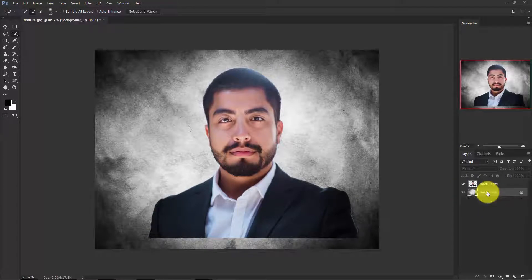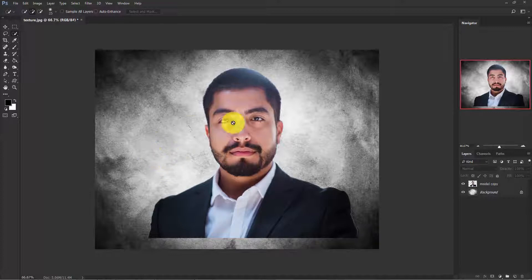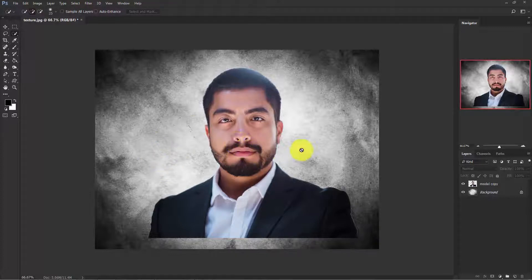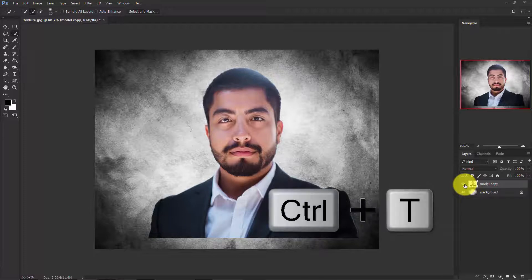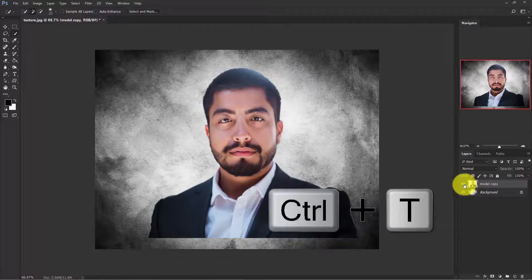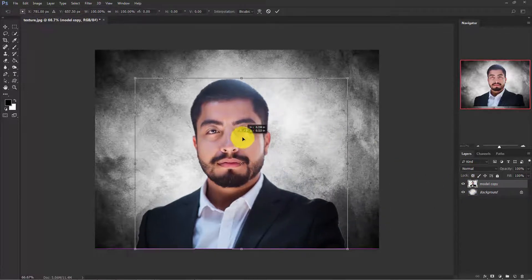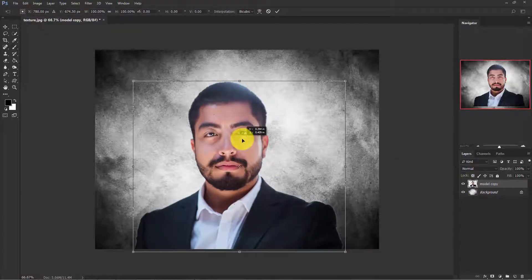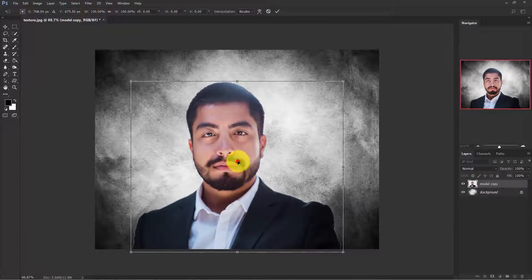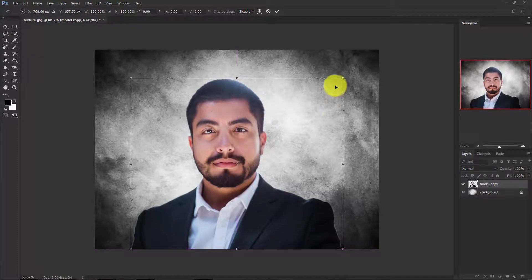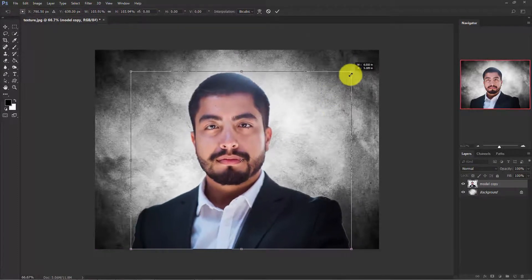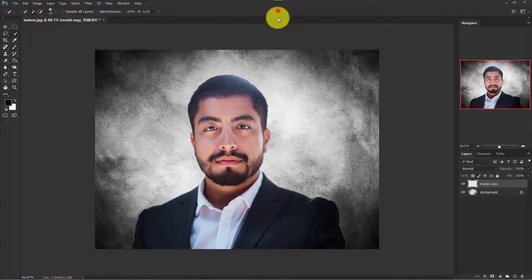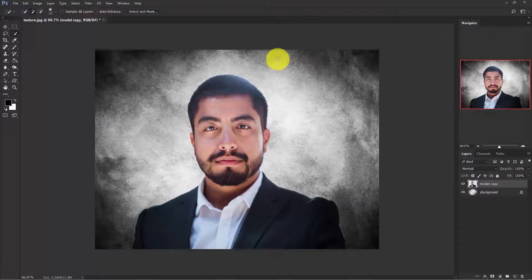Now delete this layer, we don't need it. Now we need to resize the model. Click on the model and press Ctrl+T and adjust the model. You can increase or decrease the model image size. I think it's good.